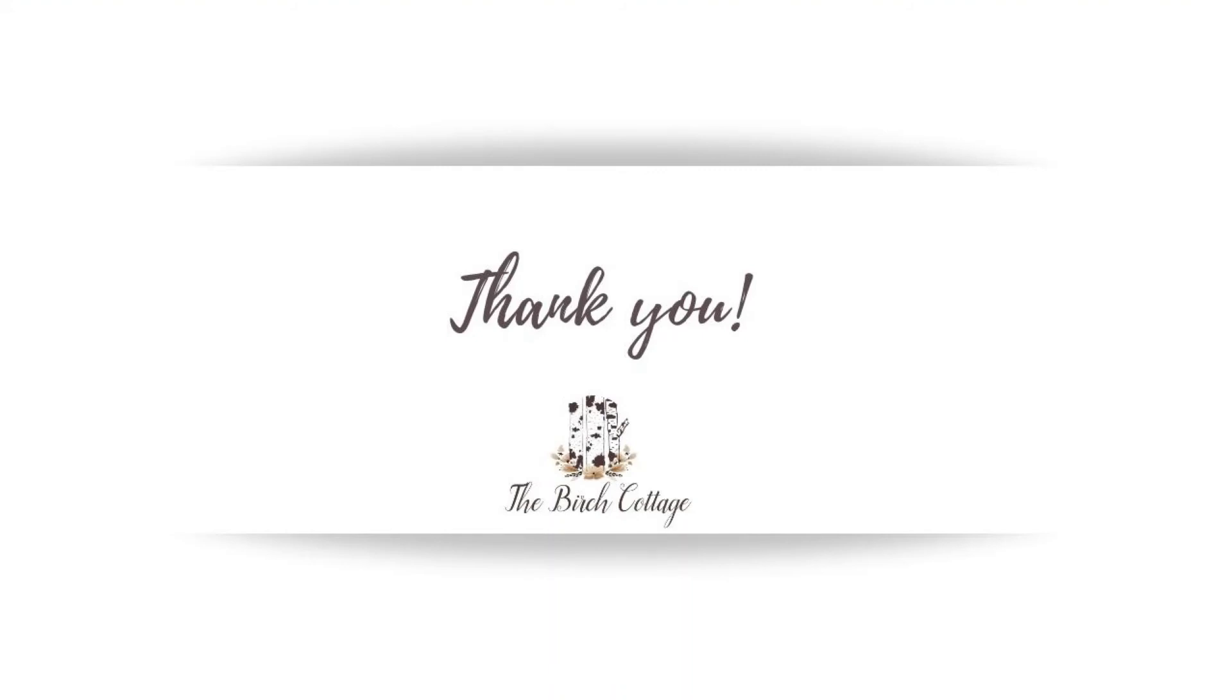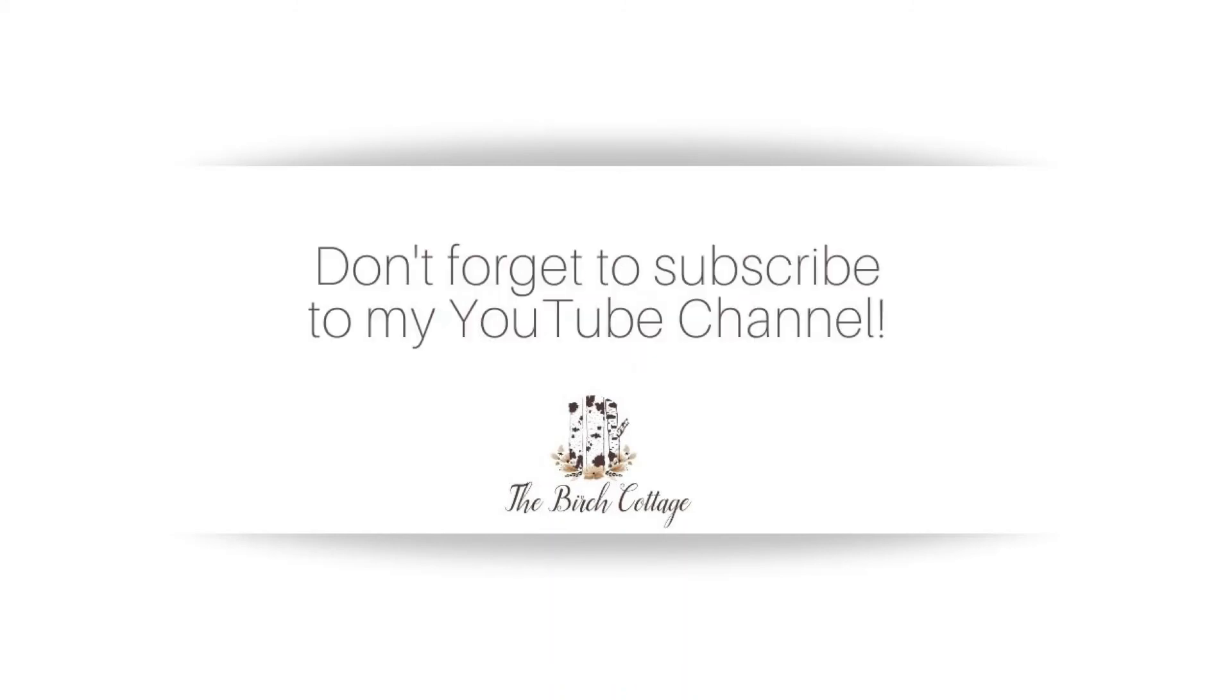Thank you for watching this video tutorial. I hope it was helpful to you. Be sure to like it if it was, subscribe to my YouTube channel, and be sure to come visit me on the Birch Cottage blog and subscribe to my newsletter so you can have access to the Subscribers Resource Library and all the great craft ideas and family-friendly recipes that I share there. Thank you so much.